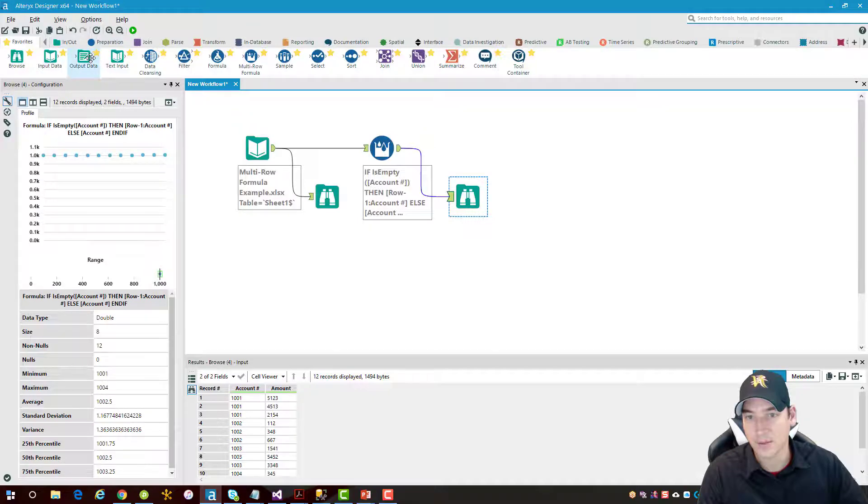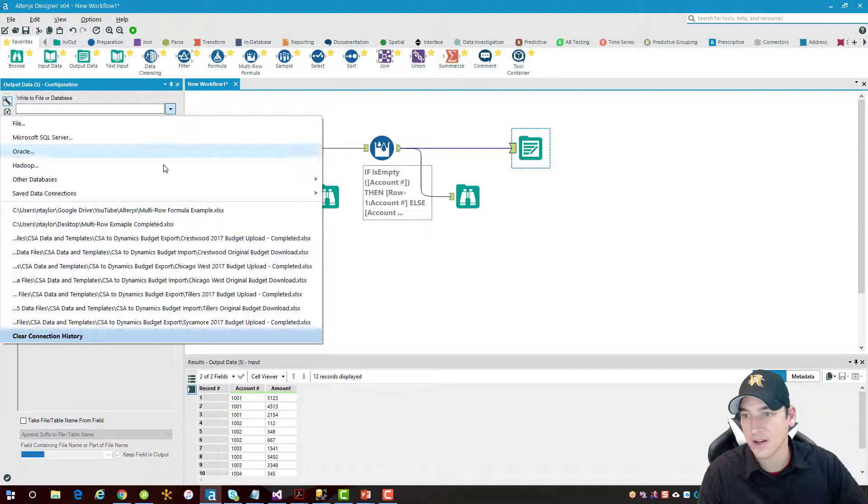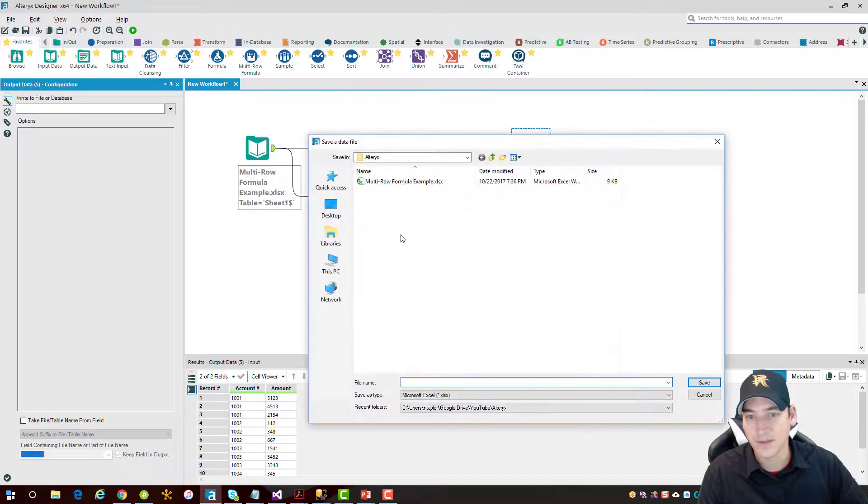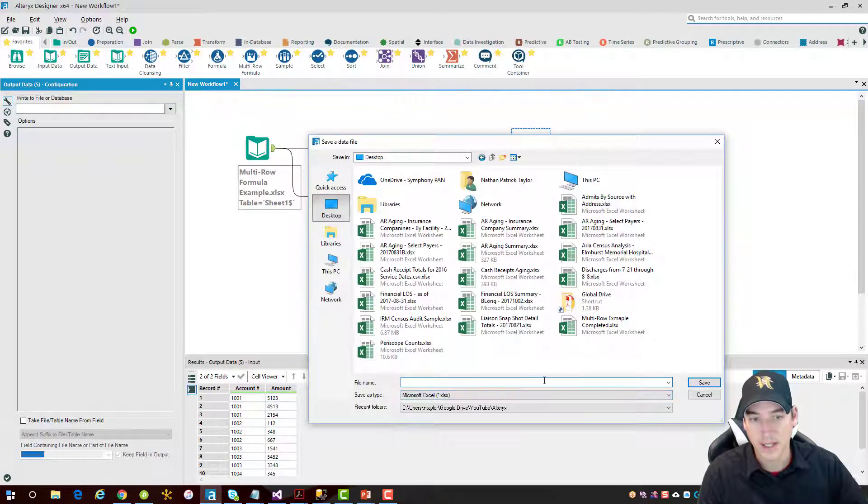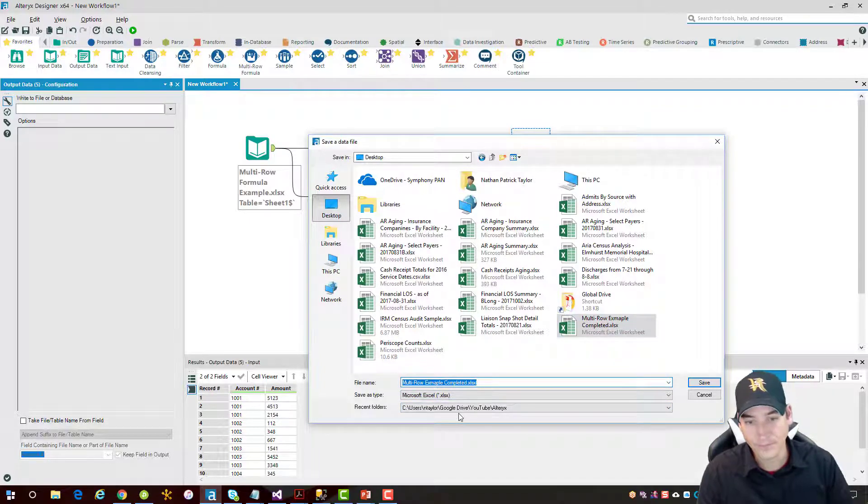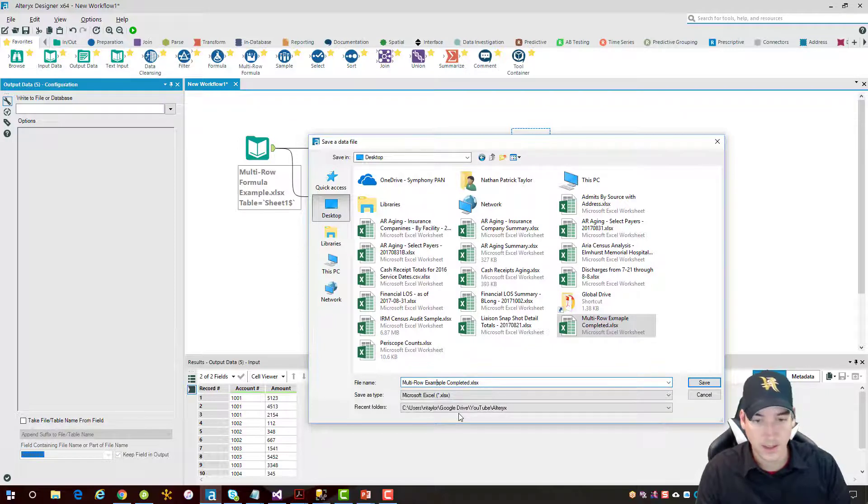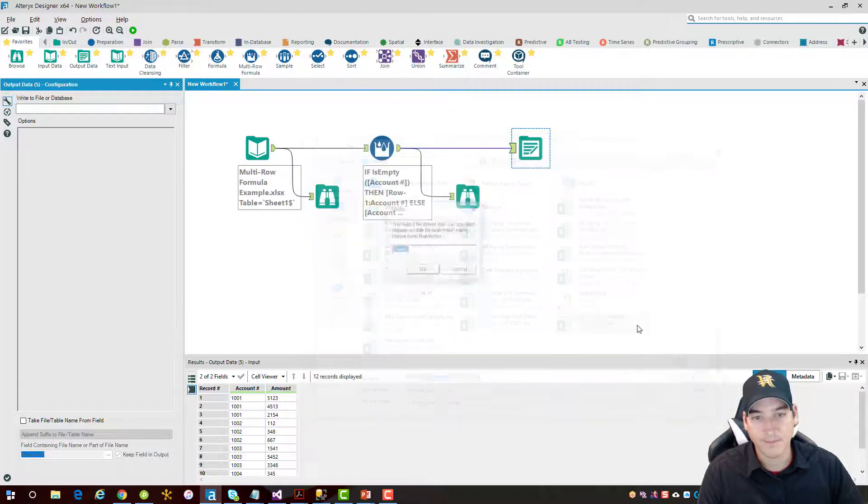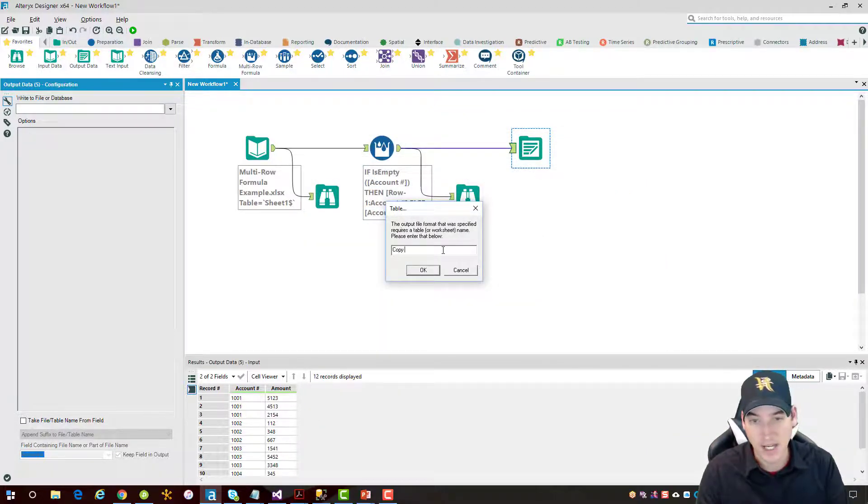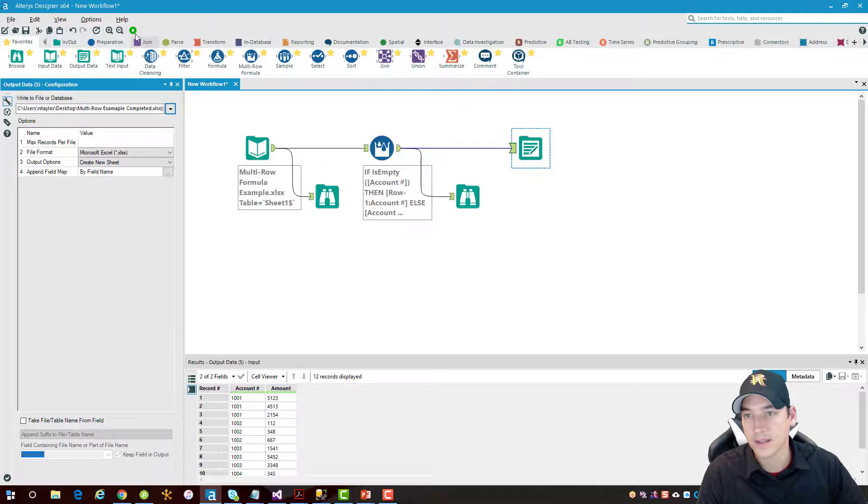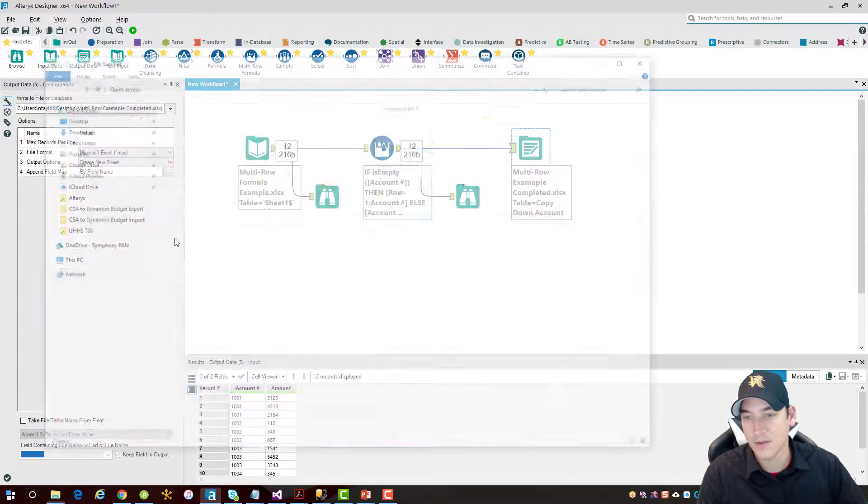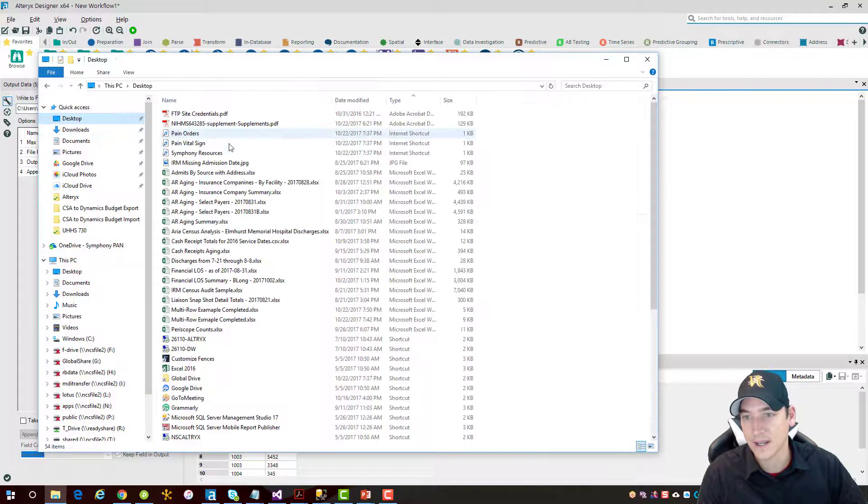Let's go ahead and write it out to an Excel spreadsheet here. So send it to a file. I want to send it to my desktop, and I'm going to name the file multi-row example completed, and we'll save it. And I'm going to call it, let's just call it the sheet copy down account. Let's zoom and see what it looks like. Hit OK, and let's run the whole process, and then let's go find that file in my desktop here.